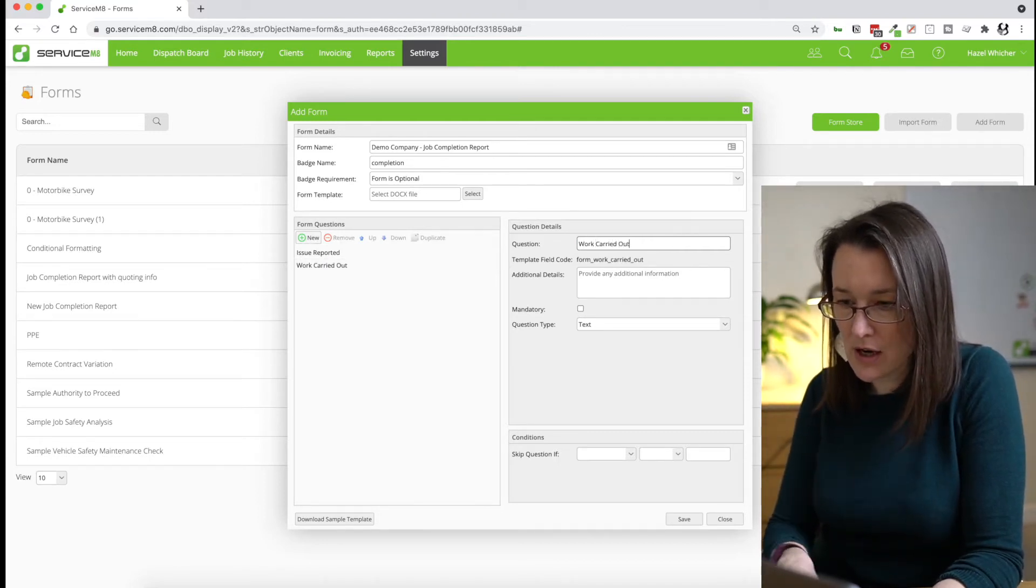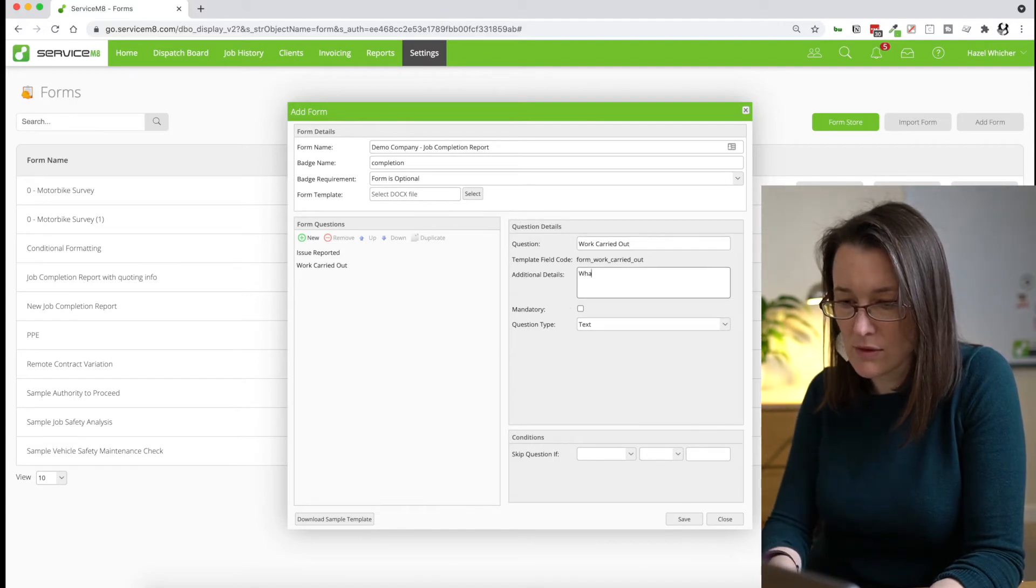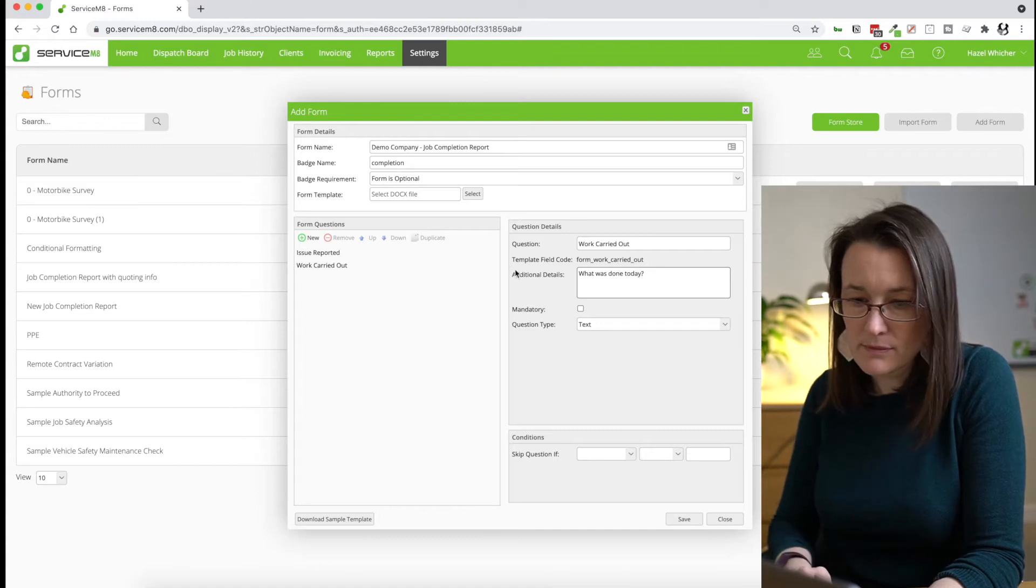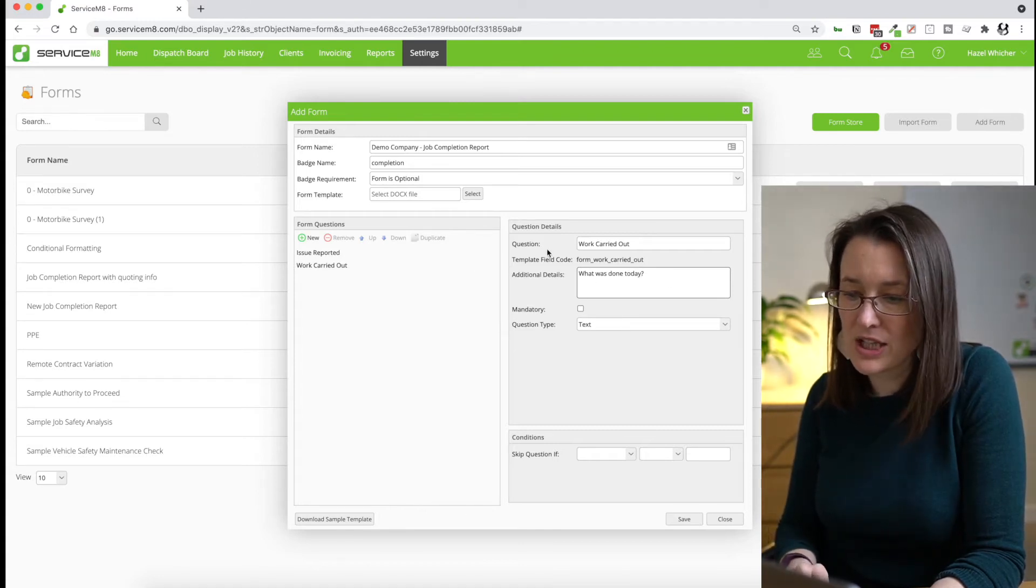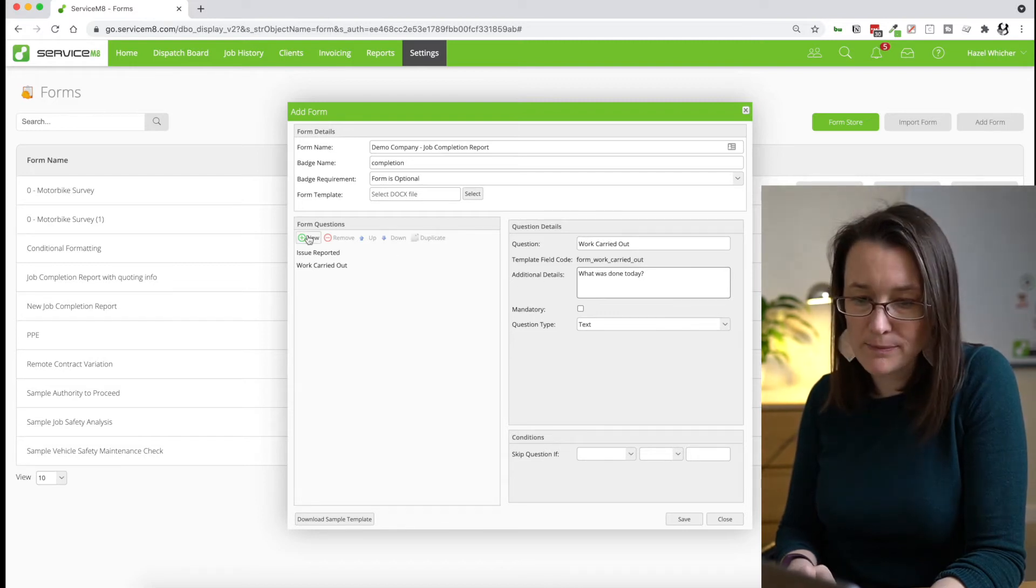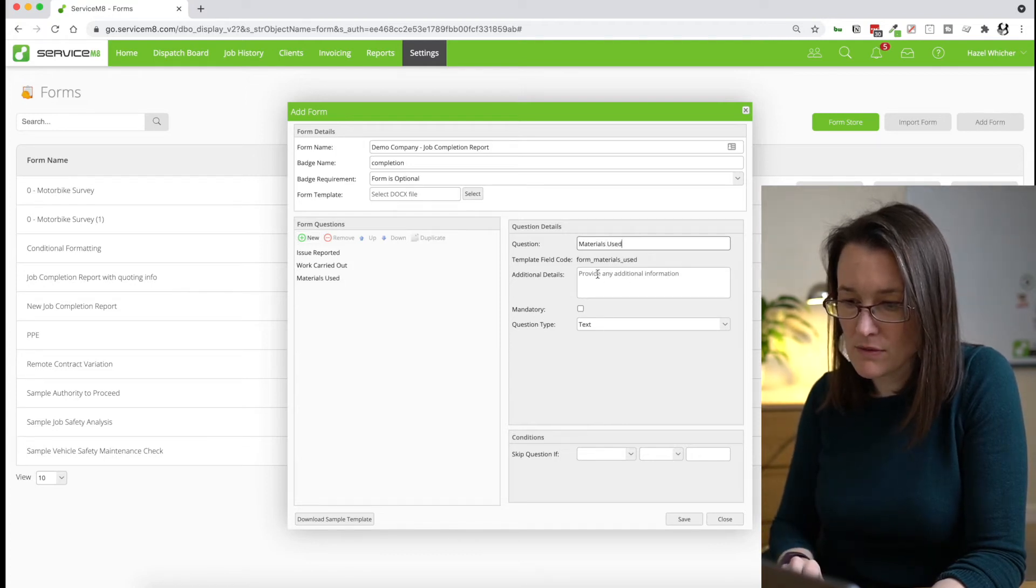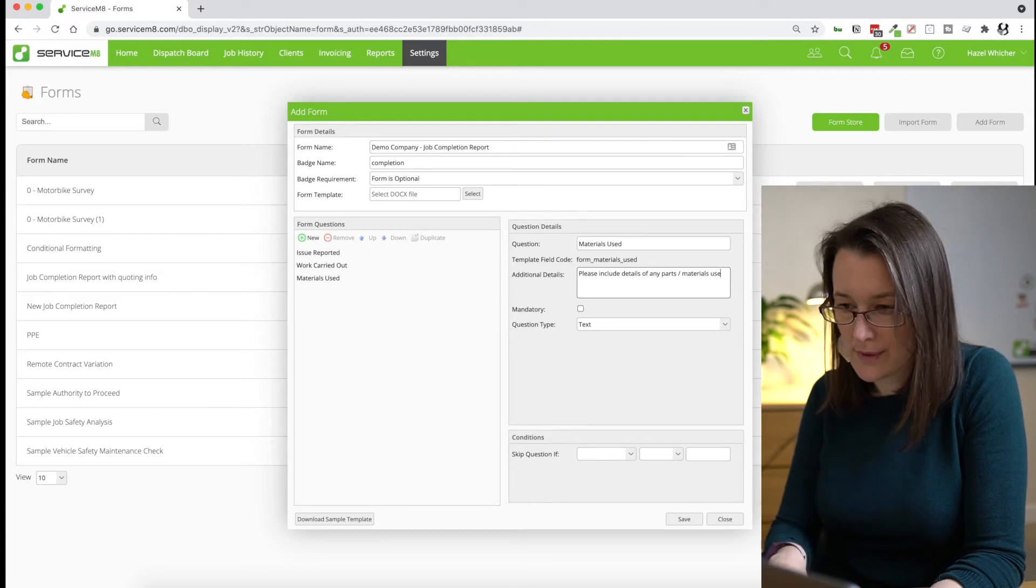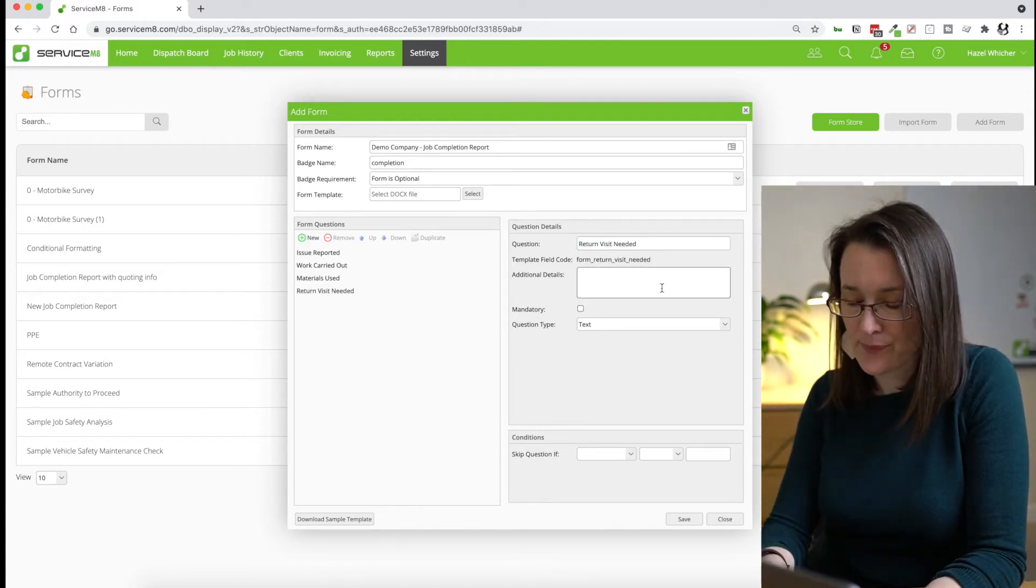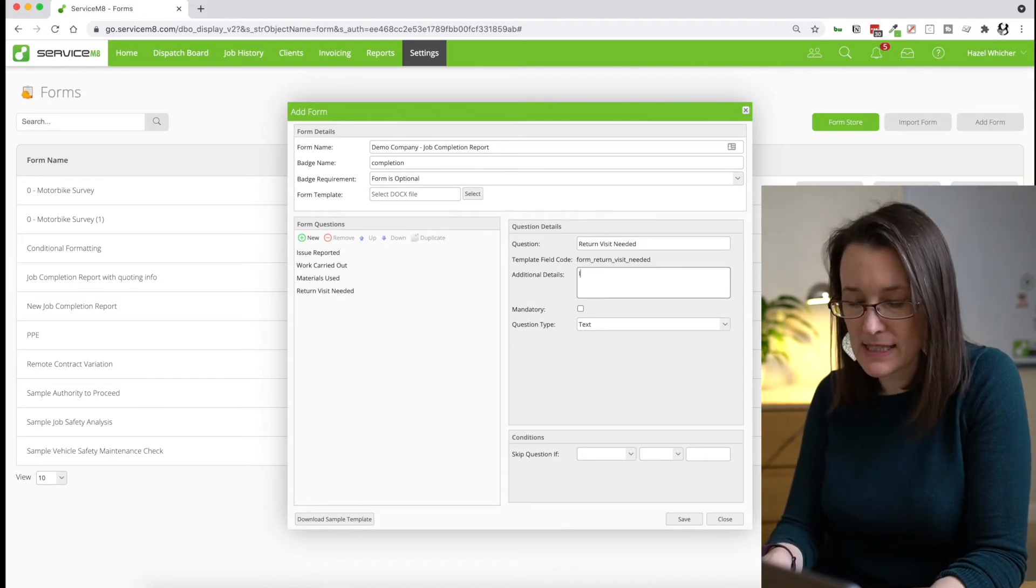I'm going to ask what the work carried out was. And you can see I'm putting a slightly longer question in the additional details box. We're going to ask what materials were used.